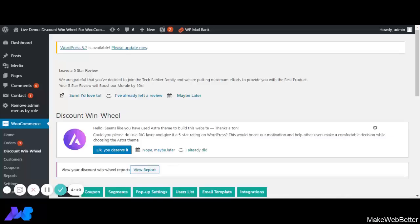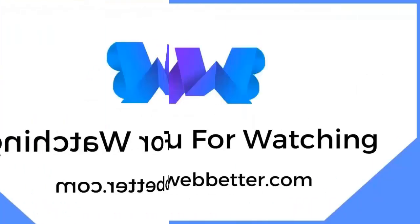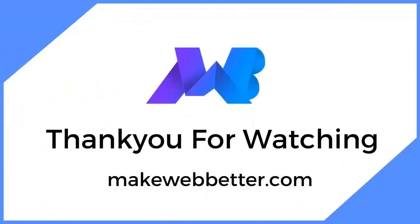If you have any queries regarding the plugin functionalities, you can put them in the comment section and we will be glad to help you. Till the next video, stay connected with us. Thank you.